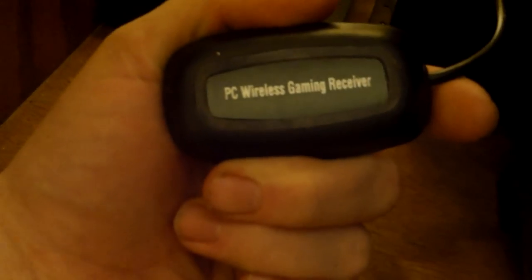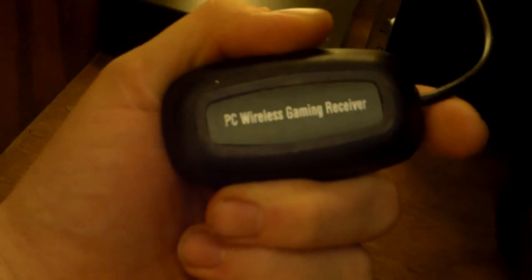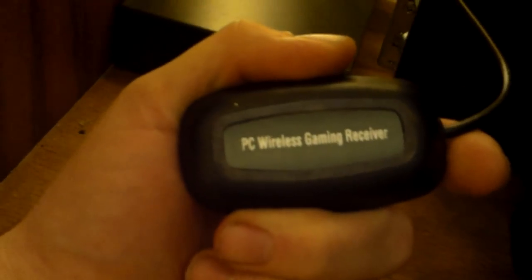It just plugs in the USB. This is not the official Microsoft receiver because you can see it just says PC wireless gaming receiver. The official one would have a hologram tag on it and would say it's an official Microsoft product.